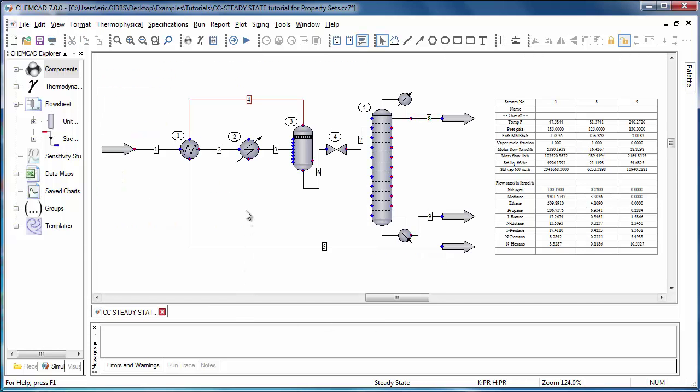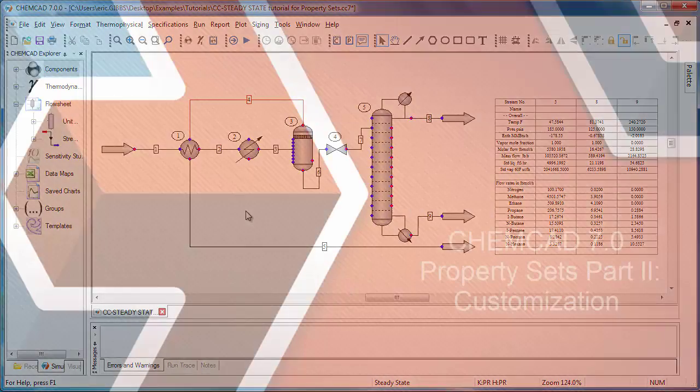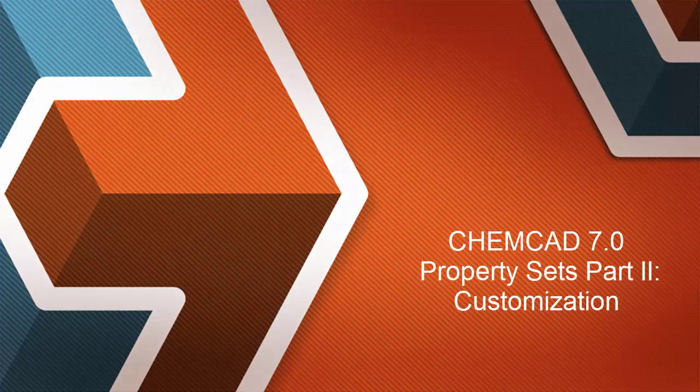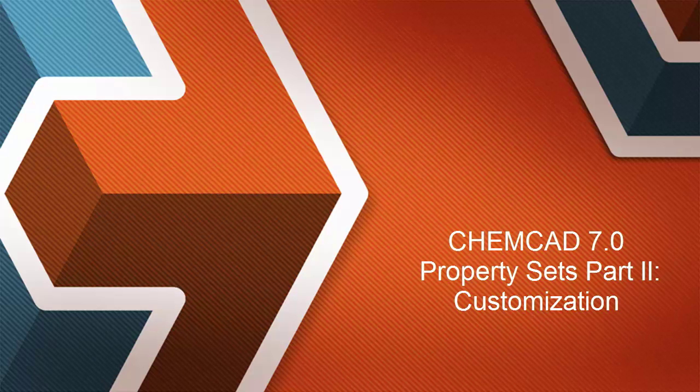That's it for a quick overview of customizing property sets. Check out some of our other videos to learn more about the features in ChemCAD 7. Thank you.